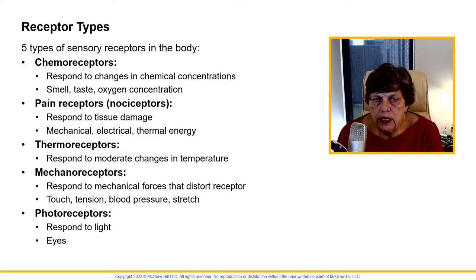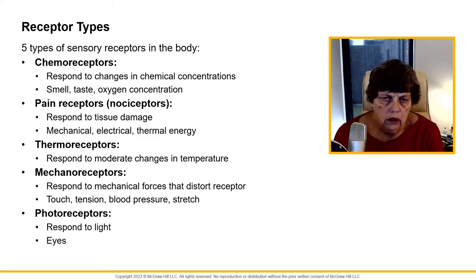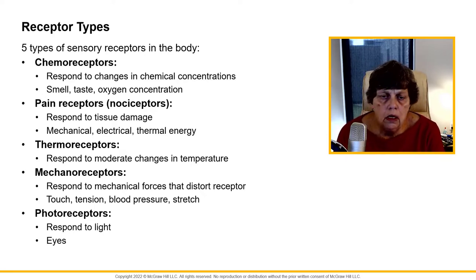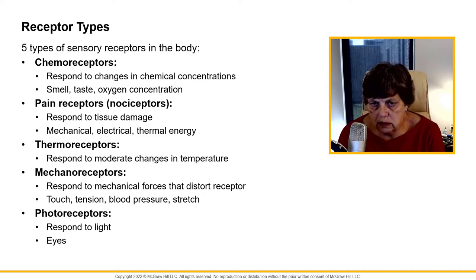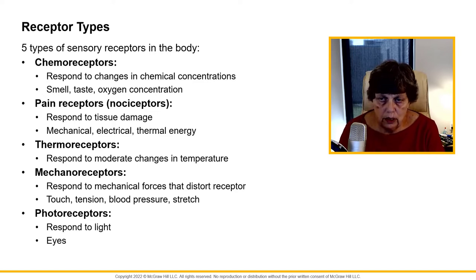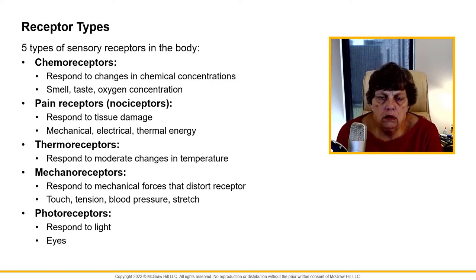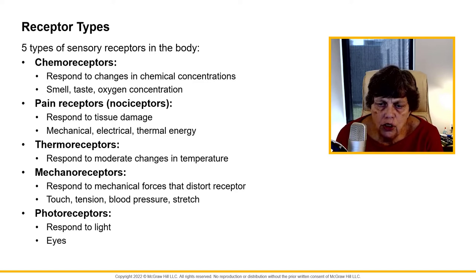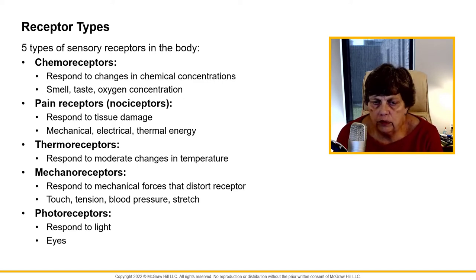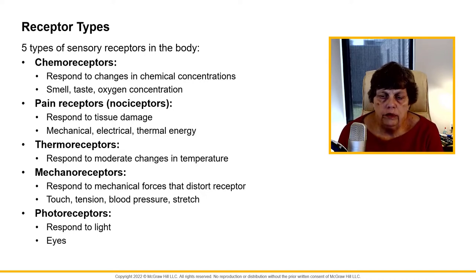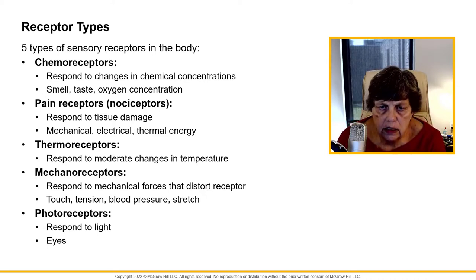Chemoreceptors respond to a change in chemicals — a smell, a taste, oxygen concentration, CO2 concentration, some kind of chemical. Then you have nociceptors, which are pain receptors. These help us respond to tissue damage — cuts, electrical burns, heat burns, something like that.